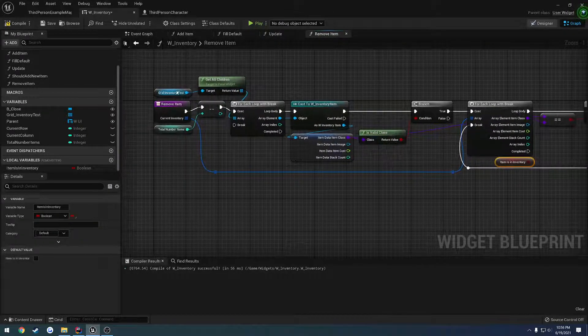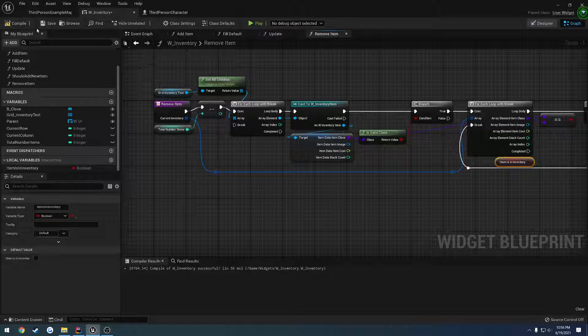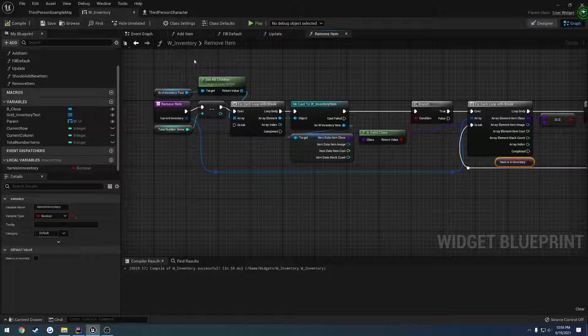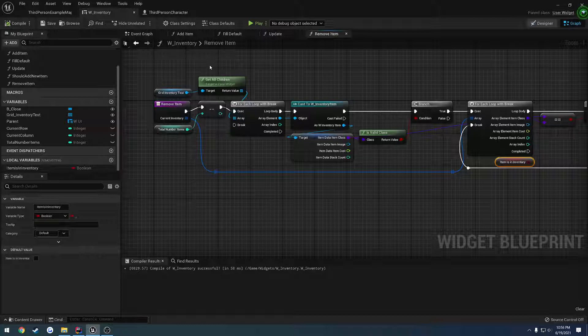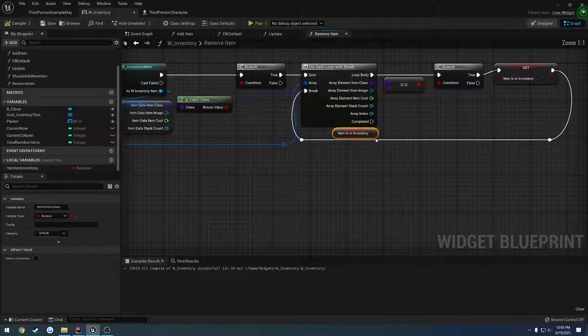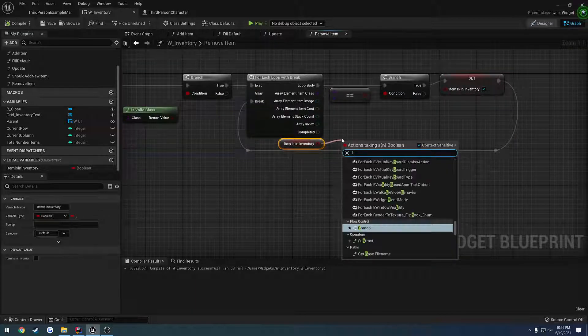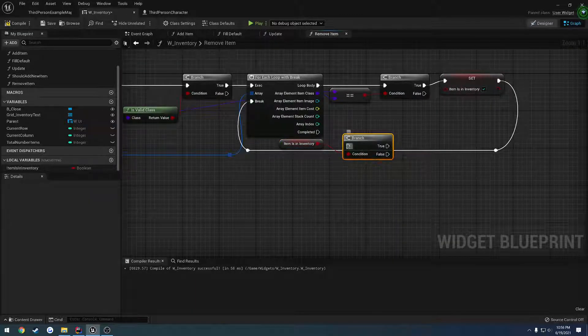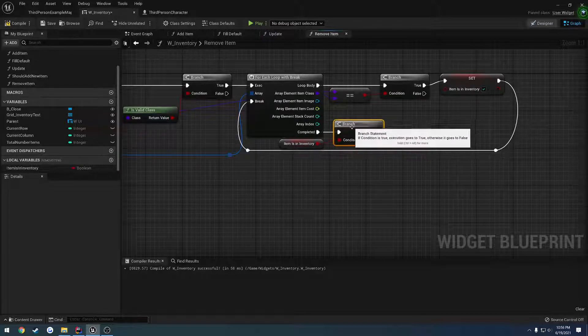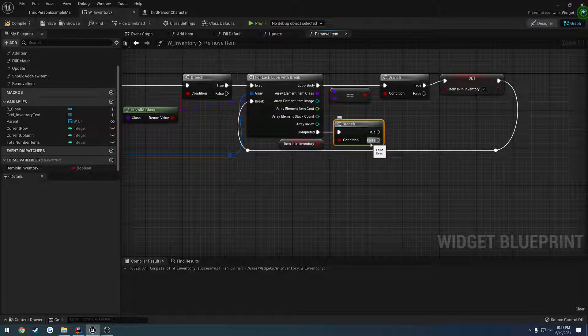So we want to disable, or not disable, what do you call it, remove that element, so to speak. But we don't necessarily want to remove it. Instead, we just want to wipe the item data from it. So that way there's nothing in there regarding it, so we disable the button. If the item is in inventory, let's do a branch. Plug it into completed. Item is in inventory. If it's false, we want to get rid of it.